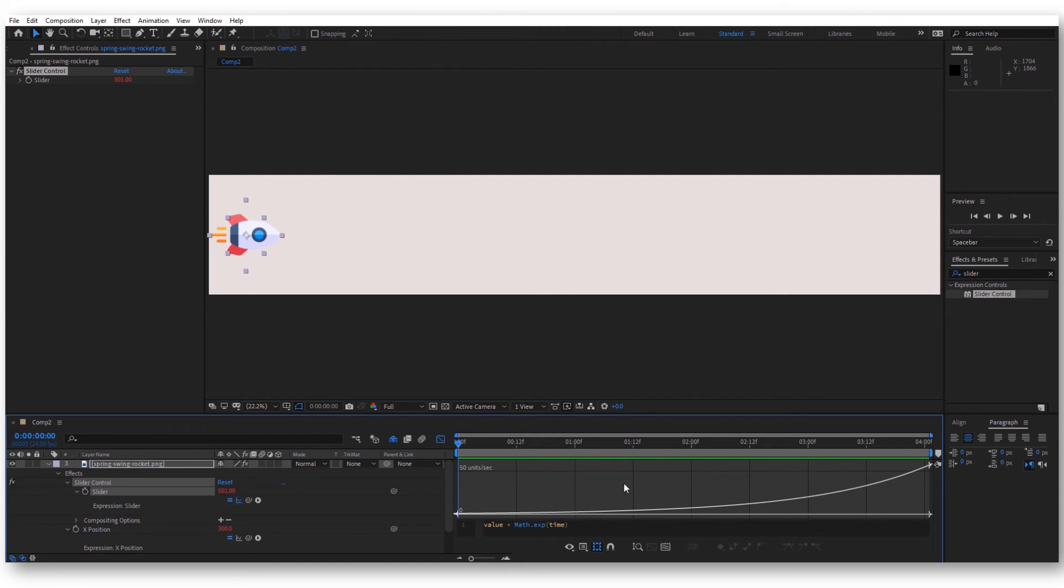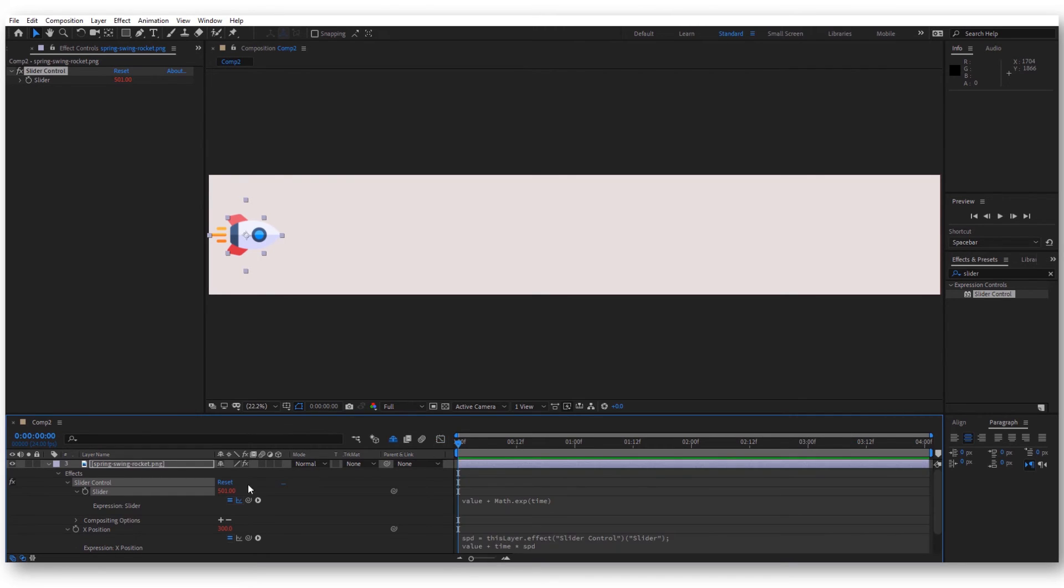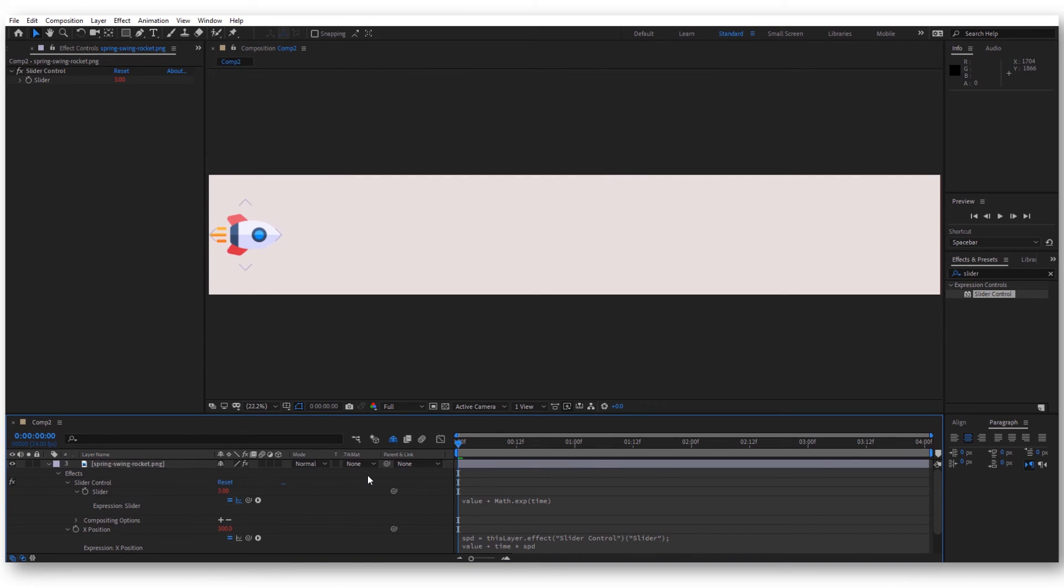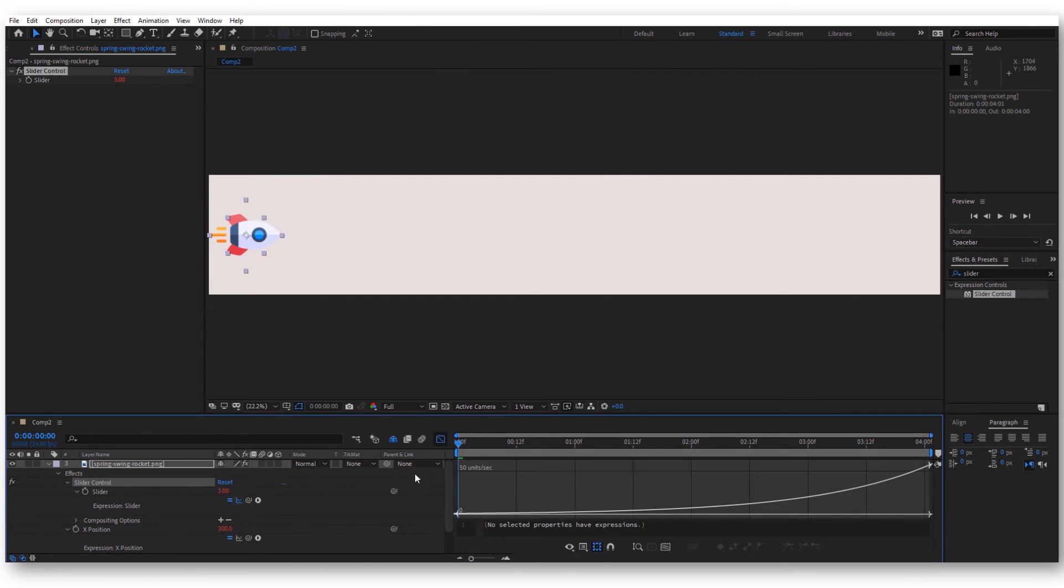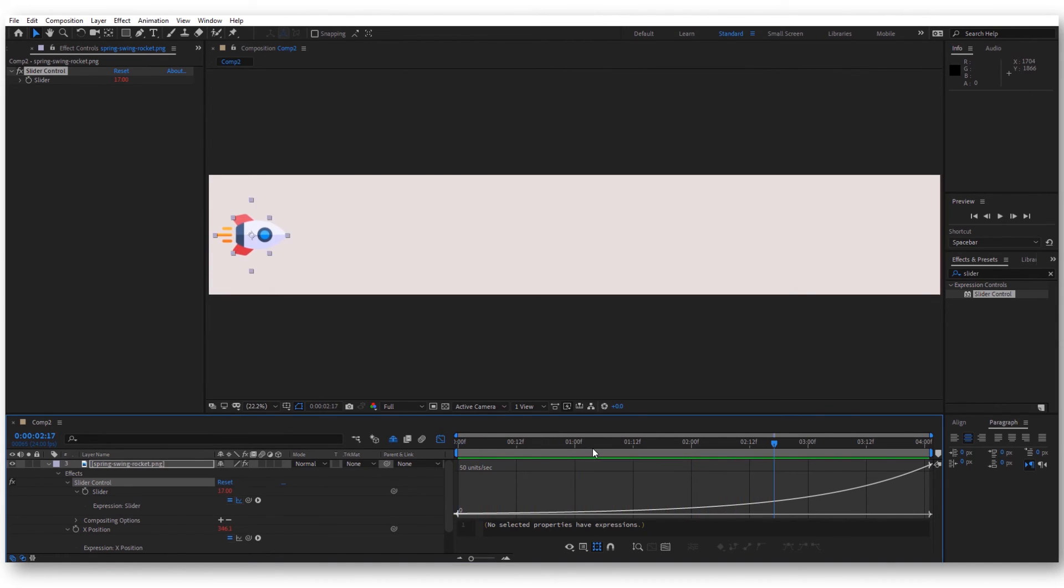You can see that it starts slow and then moves faster and faster, but we want this graph to be steeper. For that, let's write here at the value of this slider 2. If you look now in the graph editor, the value is actually very low.